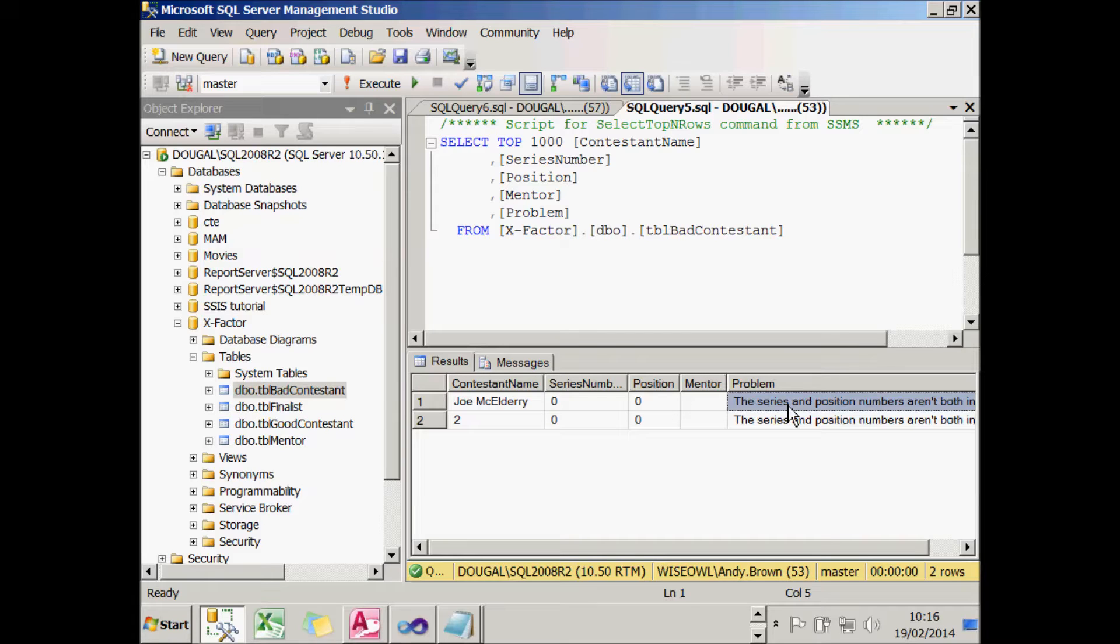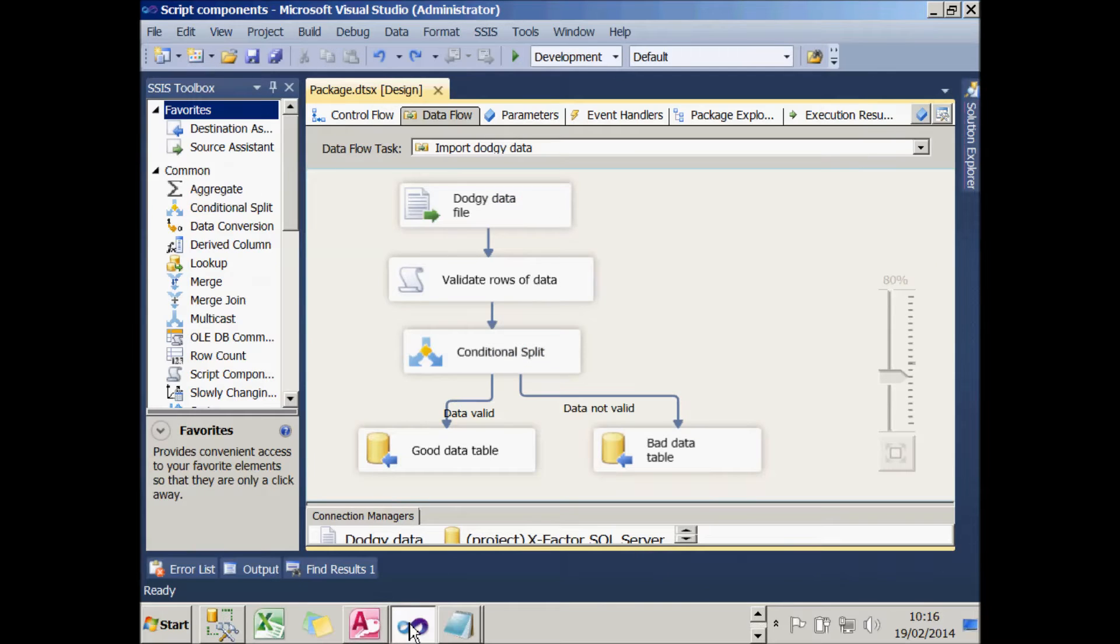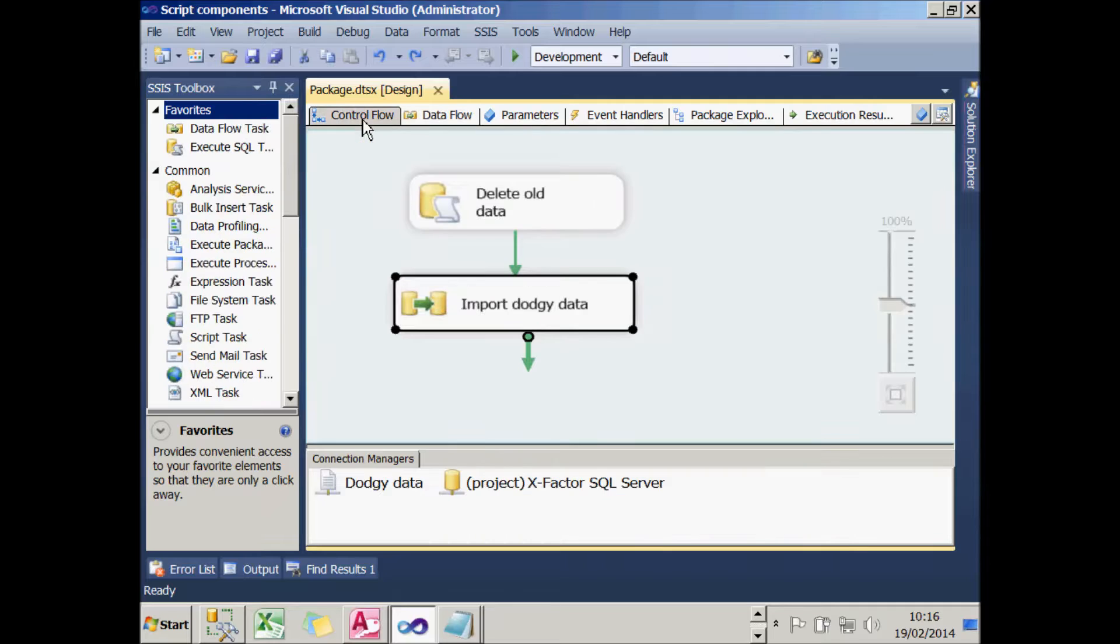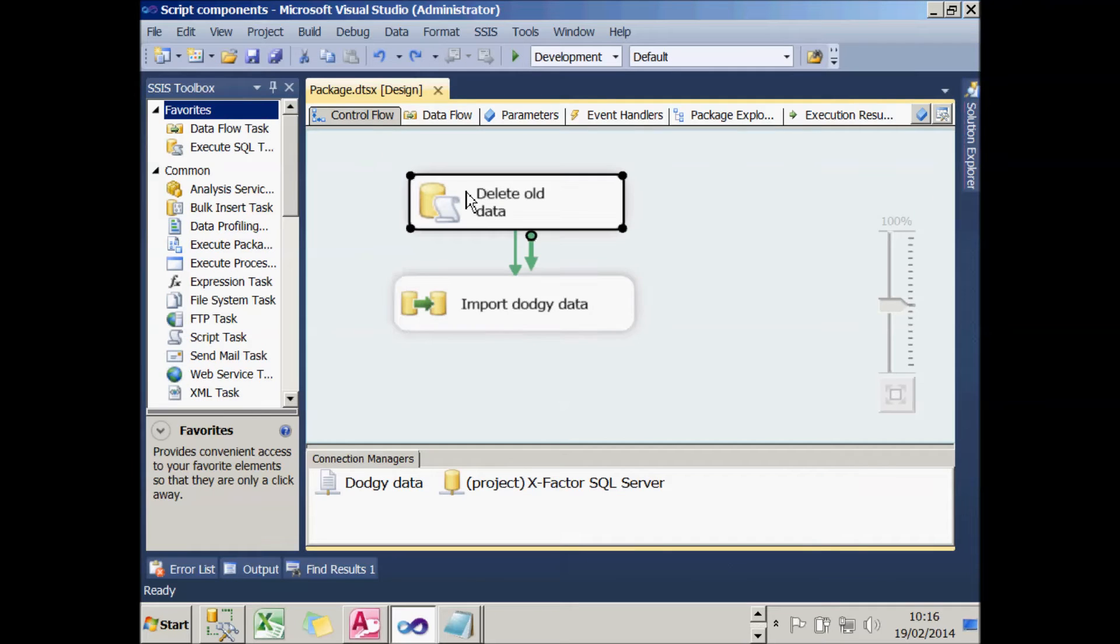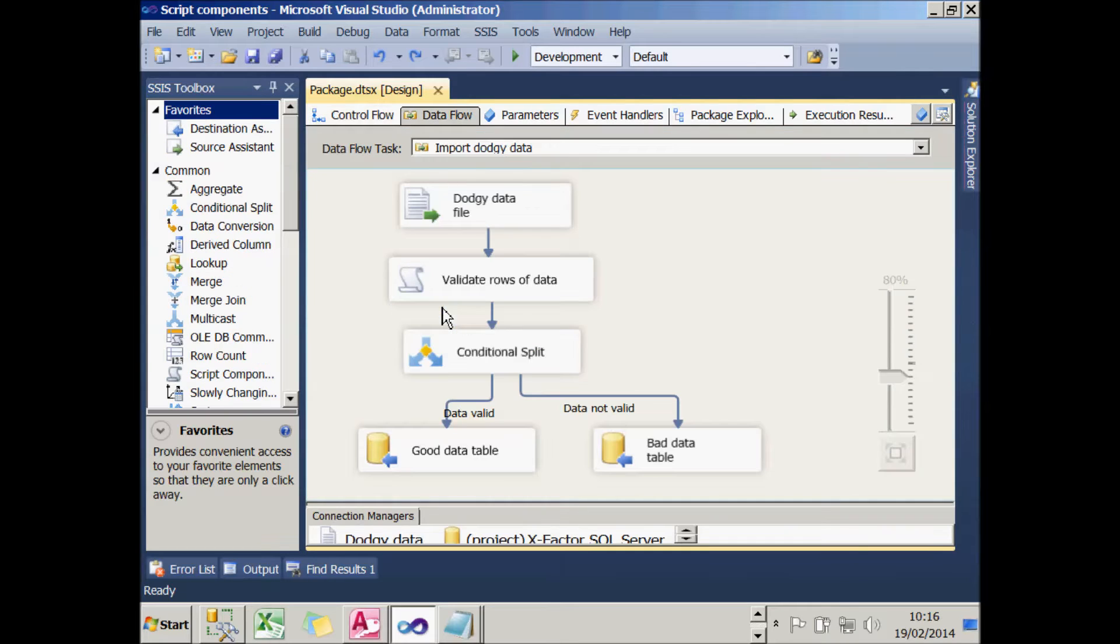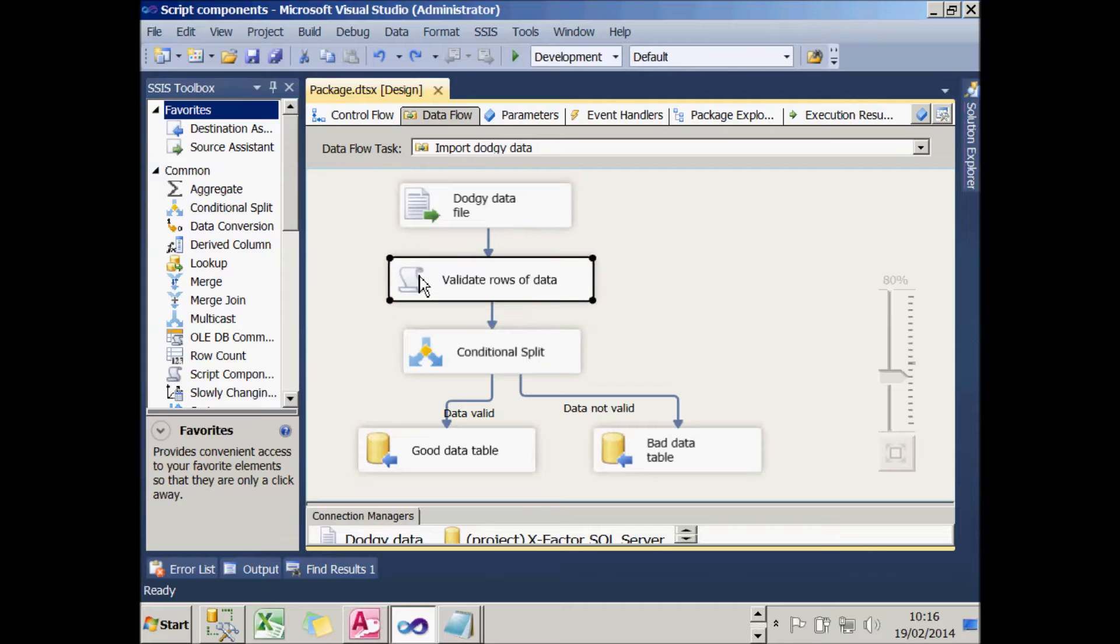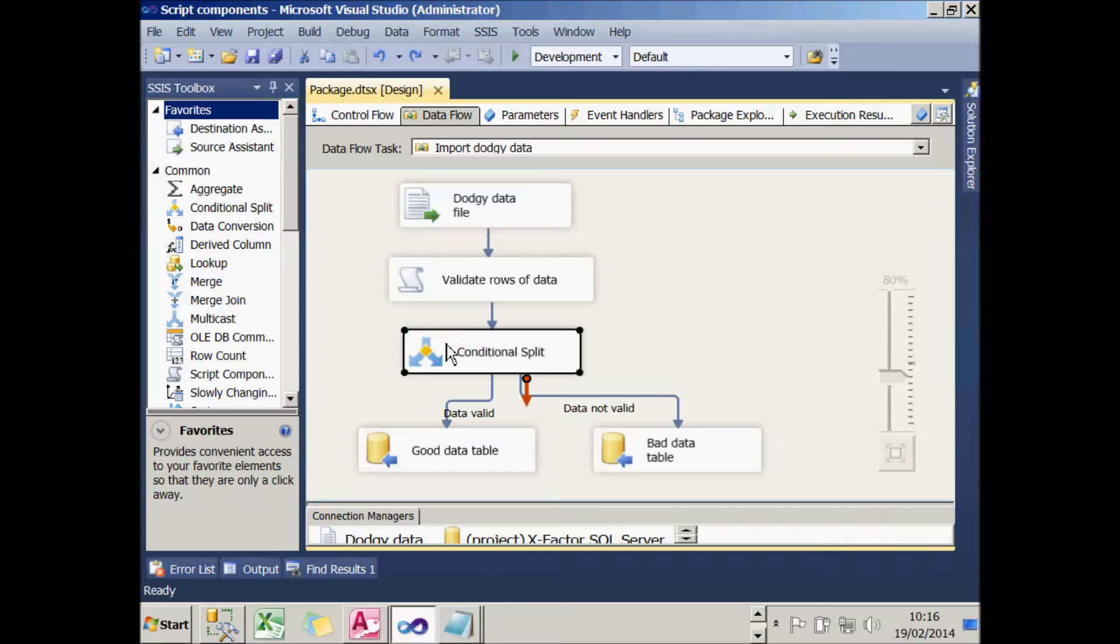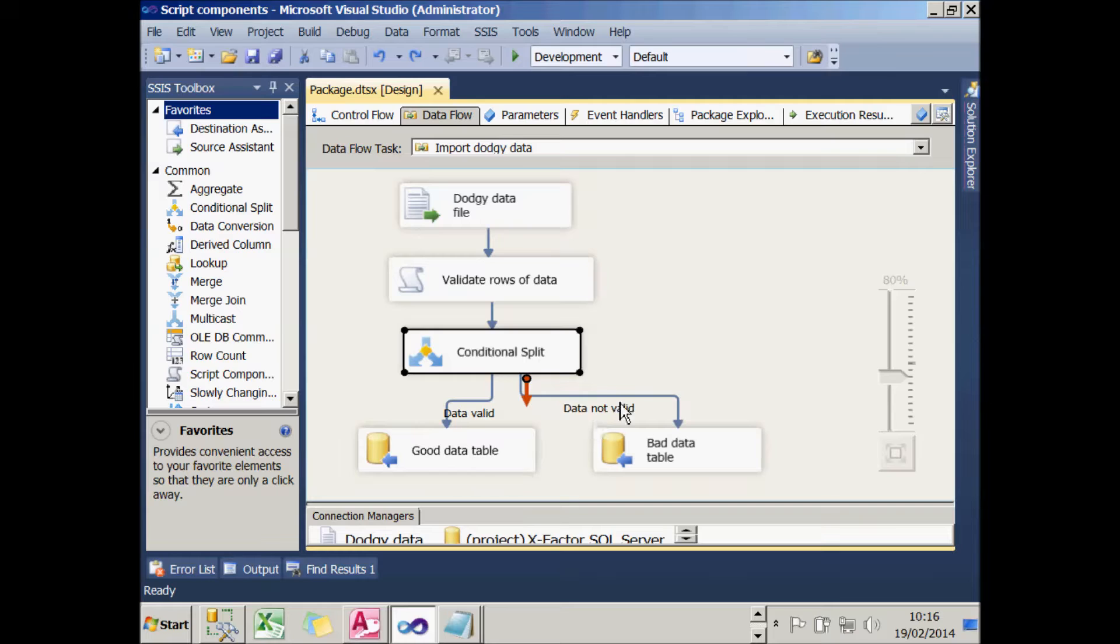So that's what we're aiming to achieve. Here's what the package will look like. I'll start off in control flow by deleting any old records from those two tables, then launch into a Dataflow task. That will import the data from the flat file, use the script component to validate the data to make it make sense, and then use a conditional split to send the data down two different paths. The valid data will go into the good data table and the invalid data will go into the bad data table.